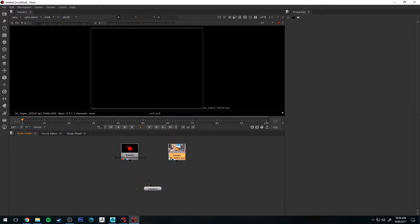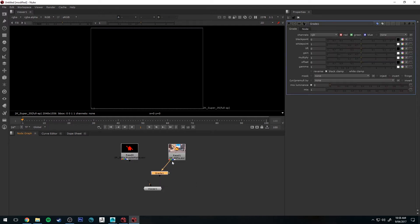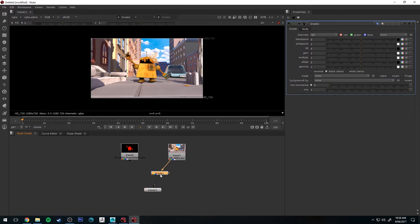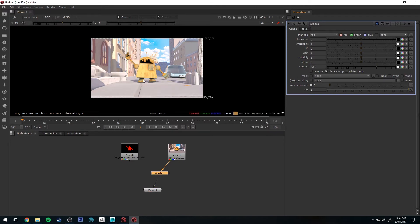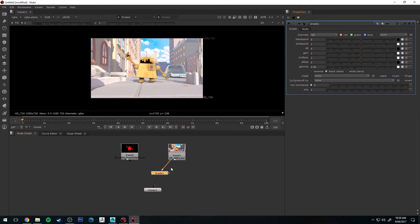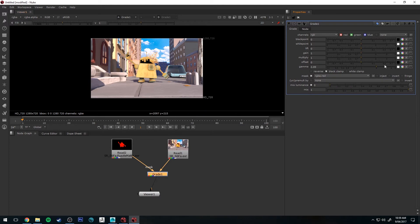We'll create a Grade node by hitting Tab and typing in Grade, connect it to our beauty pass, and then to our viewer by pressing 1 with it selected. If you change the gamma, for example, you'll see that everything gets changed. But we can grab the Mask tab, apply it to our puzzle matte, and on the mask change it to RGBA Red — and now the only thing being affected is the robot because he has the mask applied to him.